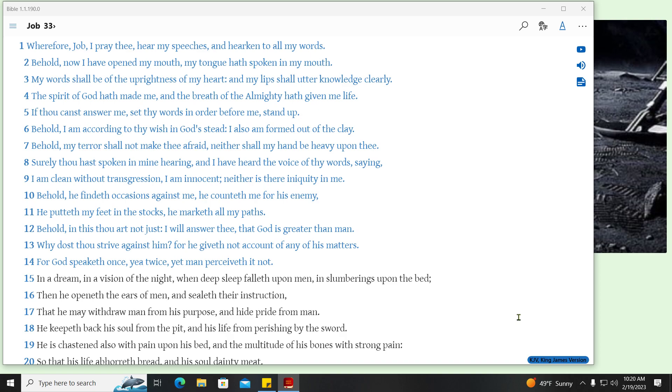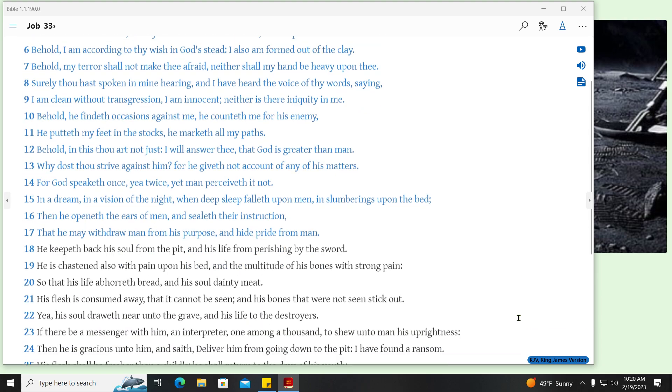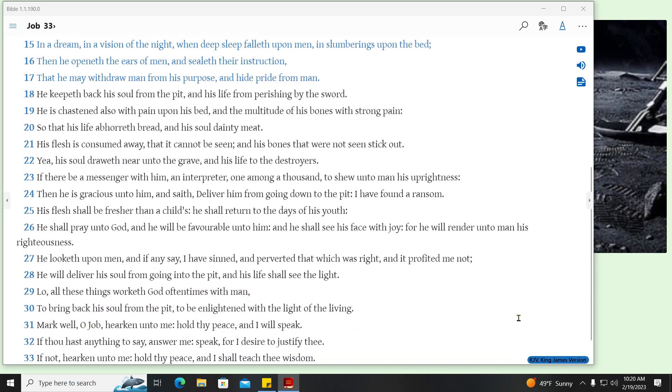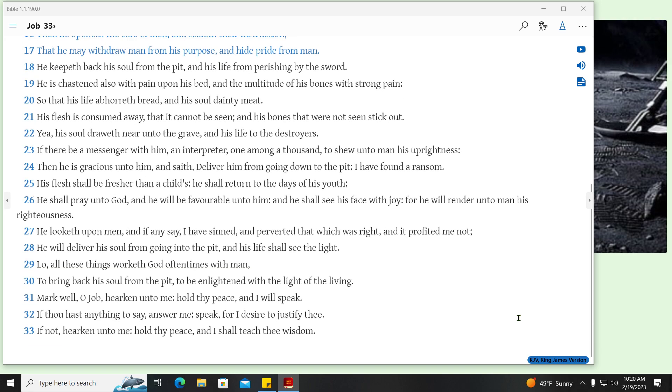For God speaketh once, yet twice, yet man perceiveth it not. In a dream, in a vision of the night, when deep sleep falleth upon men, in slumberings upon the bed. Then he openeth the ears of men, and sealeth their instruction. That he may withdraw man from his purpose, and hide pride from men. He keepeth back his soul from the pit, and his life from perishing by the sword.